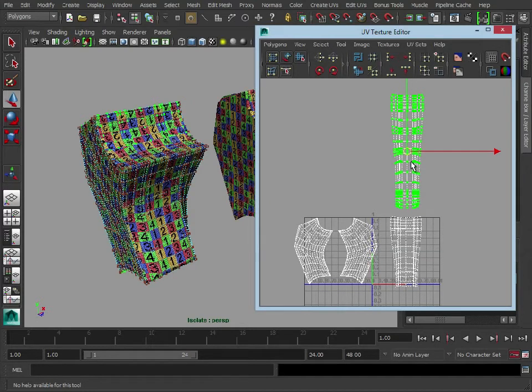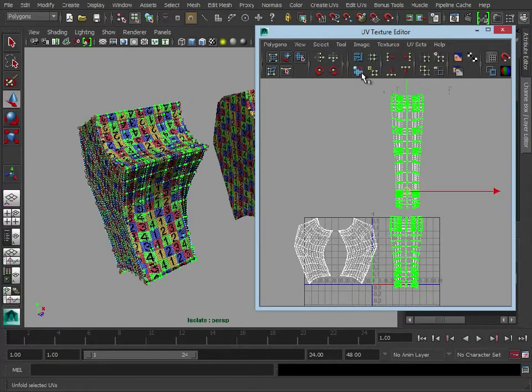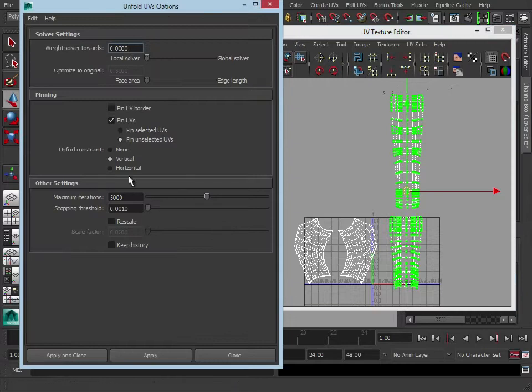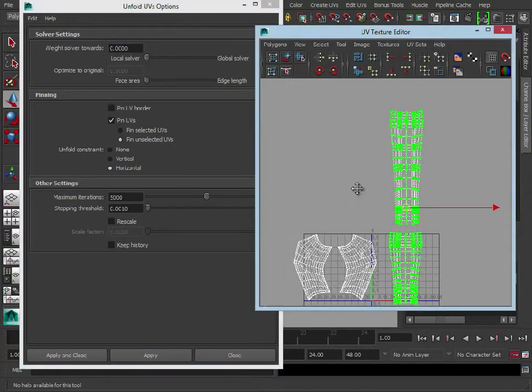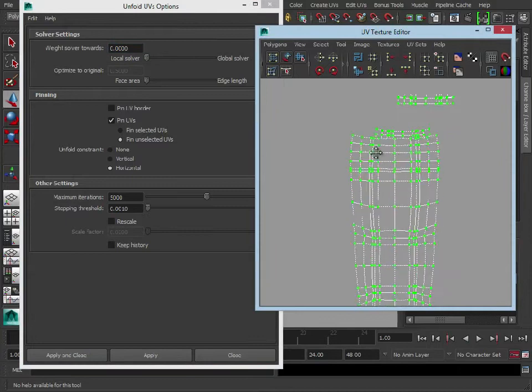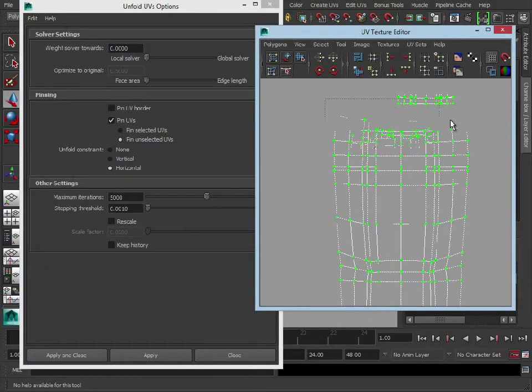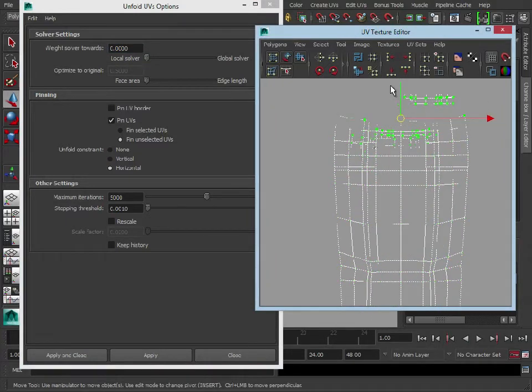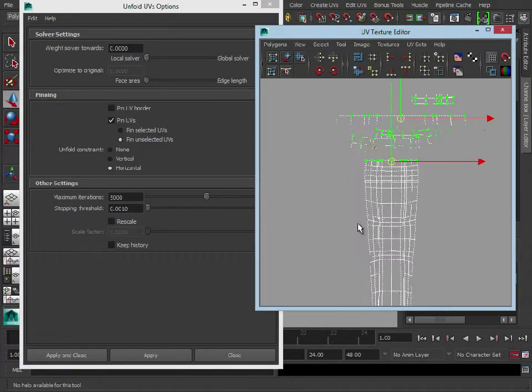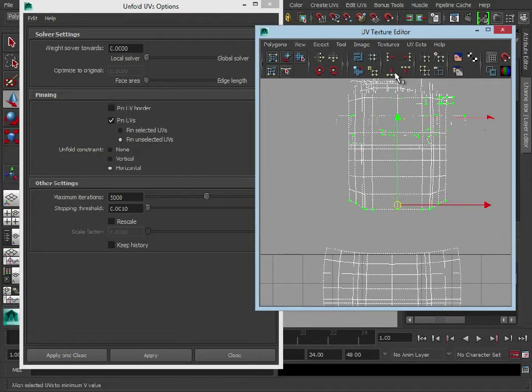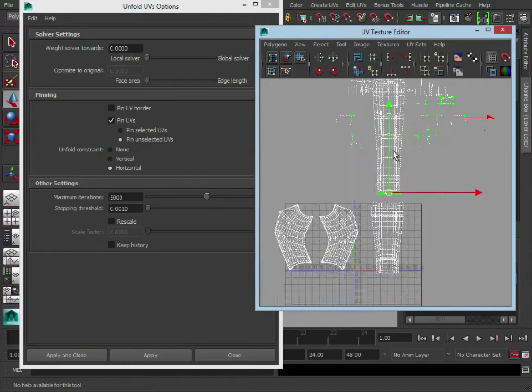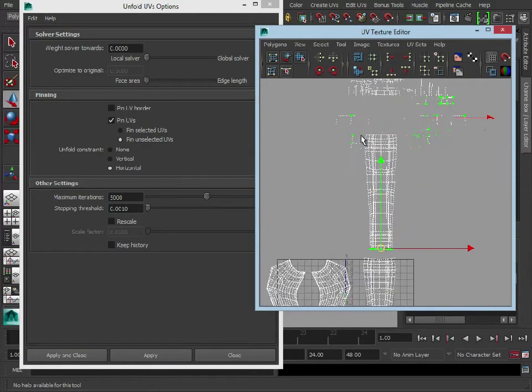So those UVs are looking a lot nicer. Let's just try a horizontal just to see if we can spread it out a little bit more. And like we did before, you could go in and align the top and the bottom if you want these to be nicely laid out.